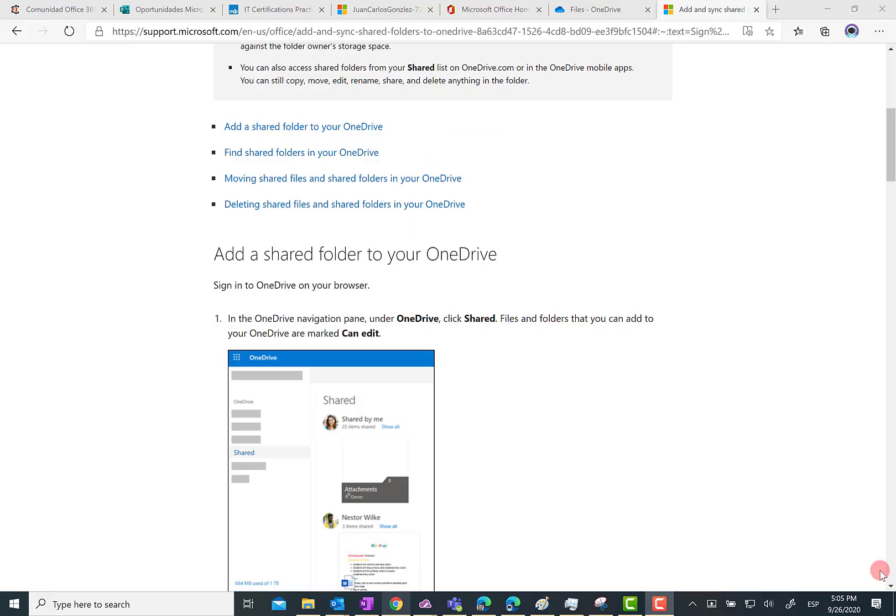Hello there. In this video I'm going to introduce you to a new feature we have in OneDrive for Business that basically allows us to add any shared folder to the files area in OneDrive for Business. What we are doing is just adding a shortcut to those shared folders in our OneDrive for Business.